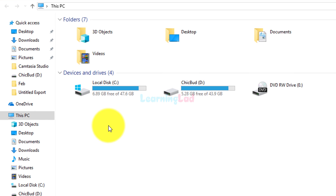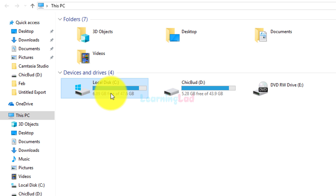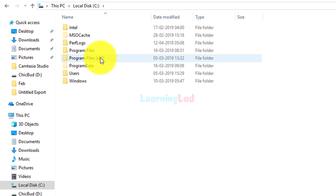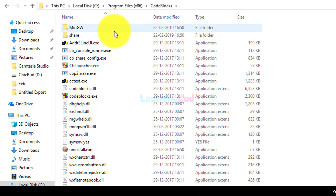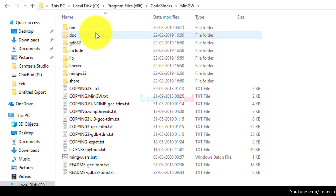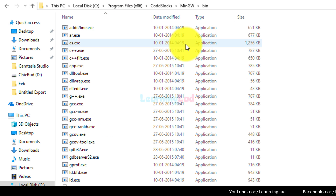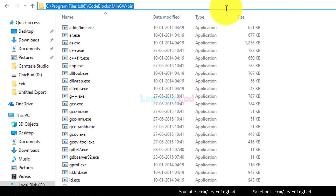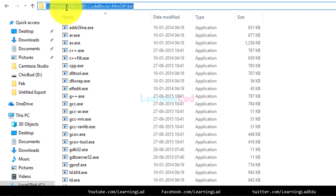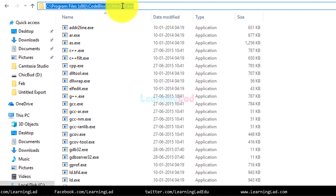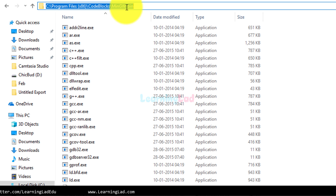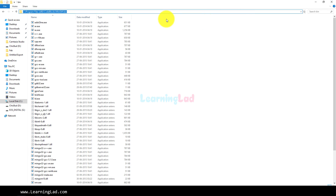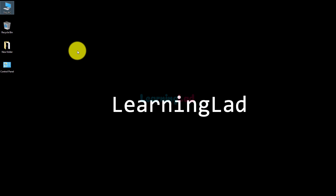I have installed MinGW in my C drive, under Program Files (x86), inside the Code::Blocks folder. Inside that you can see the MinGW folder. Open it up, go to the bin folder, and copy that path — which will be: C:\Program Files (x86)\CodeBlocks\MinGW\bin. Now we know where MinGW is installed and we will set the PATH environment variable.